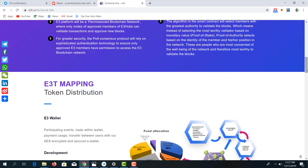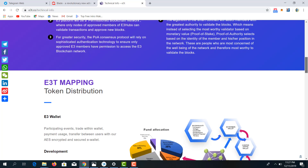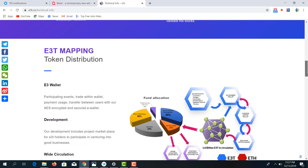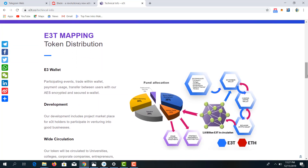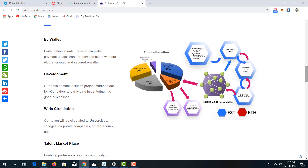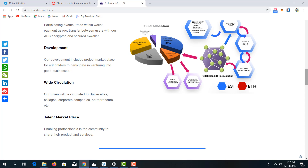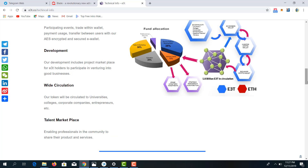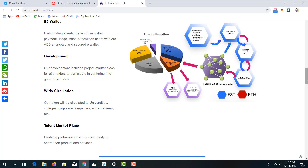Now looking at the E3T mapping — that's the E3 token mapping — taking a look at the token distribution where we have the E3 wallets, the development, the wide circulation, and the talent marketplace.